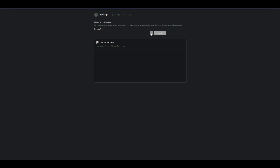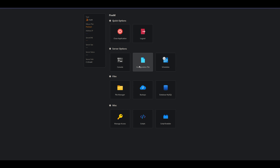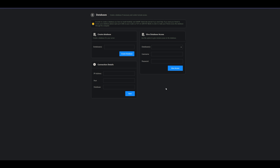The Backups page lets you enable 24/7 backups. Select a backup path by clicking the dots, then select Enter, and all recent backups will be listed below. You also have Database MySQL — this will need to be covered in a whole separate tutorial. There are many YouTube tutorials on this, but this is where you create your own database: create database, give database access, and connection details.